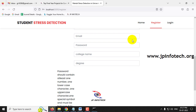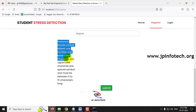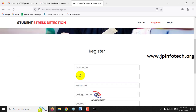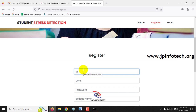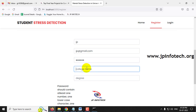Registration fails because the password must contain at least one number, one lowercase, one uppercase, one special symbol, and be between 6 to 10 characters. The password 'jp' does not meet this criteria, so registration is attempted again with a stronger password.